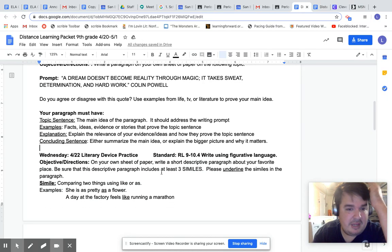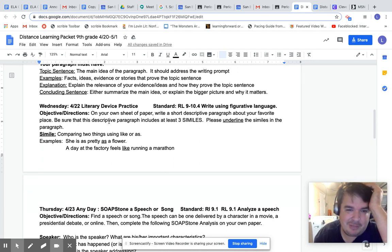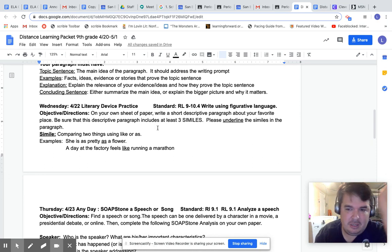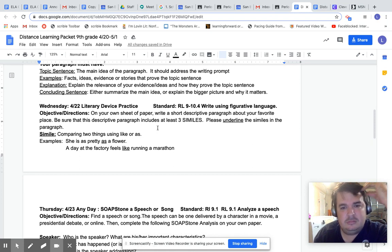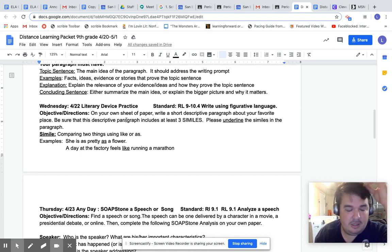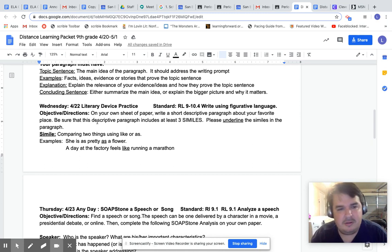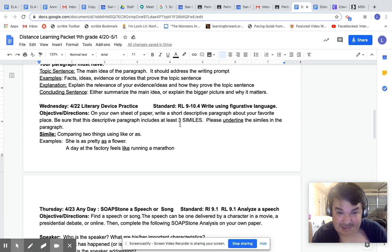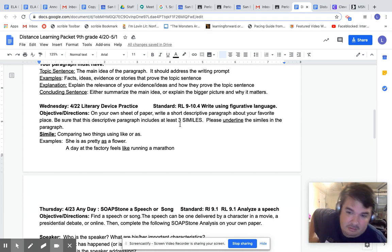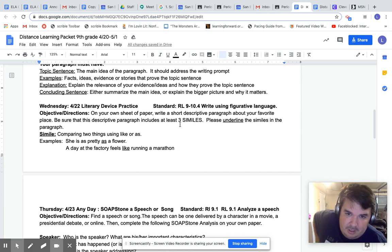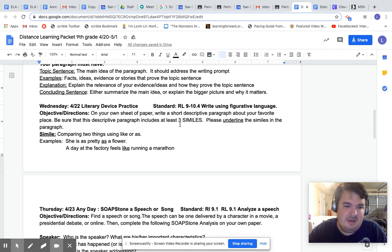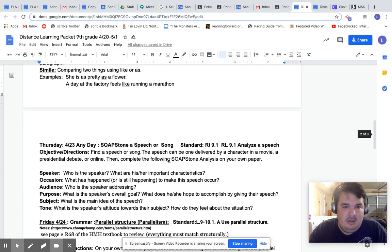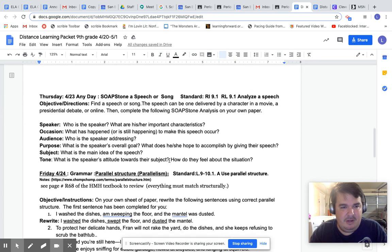Wednesday, literary device practice. On your own sheet up here, write a short descriptive paragraph about your favorite place. Be sure that this is, it could be anywhere. It could be the mountains. It could be the beach. It could be La Bufadora down in Ensenada, it could be anywhere. Be sure that this descriptive paragraph includes at least three similes using like or as. Please underline similes in the paragraph. A paragraph must constitute at least five to six sentences. So that's pretty self-explanatory right there. Moving on to Thursday.